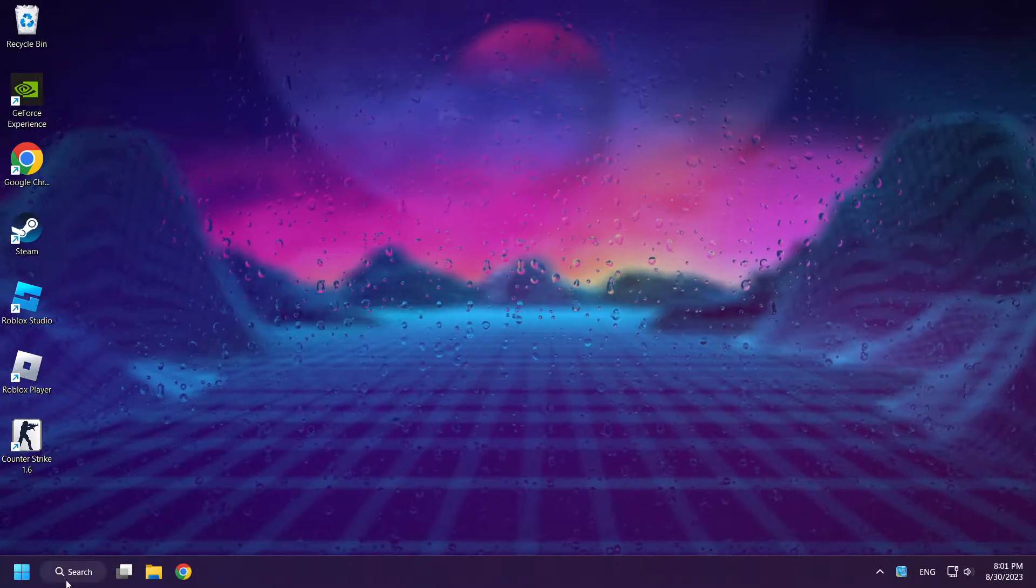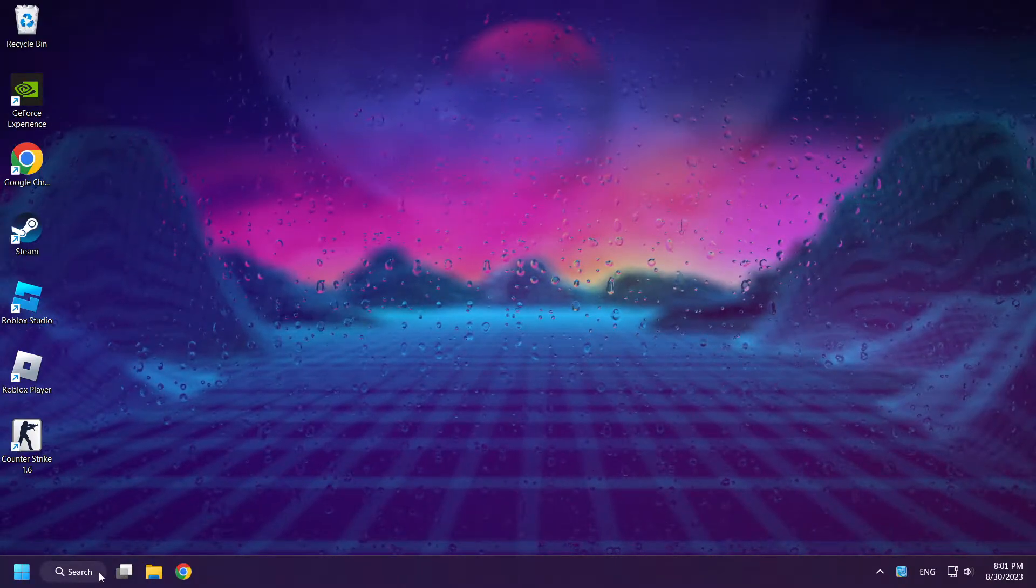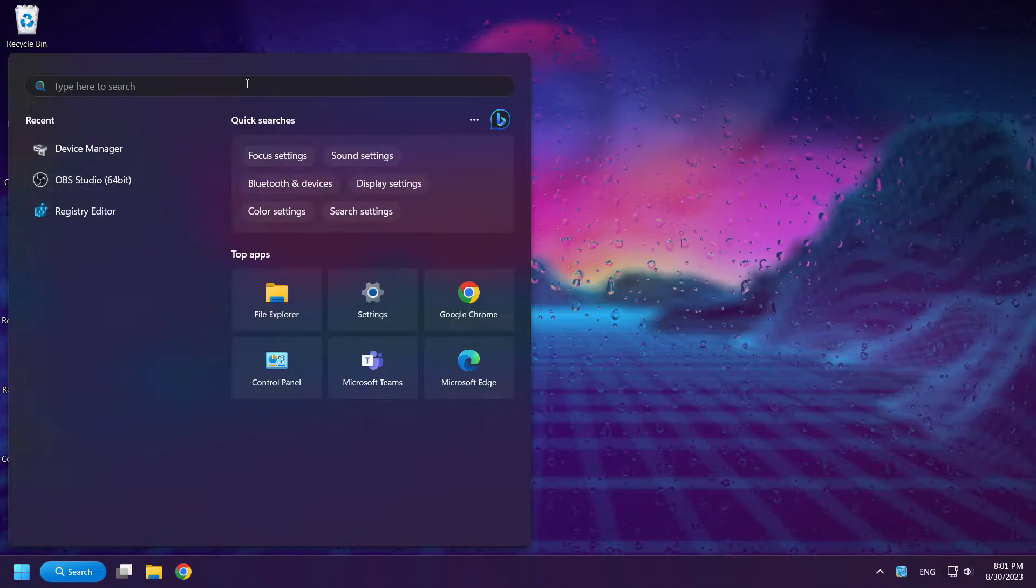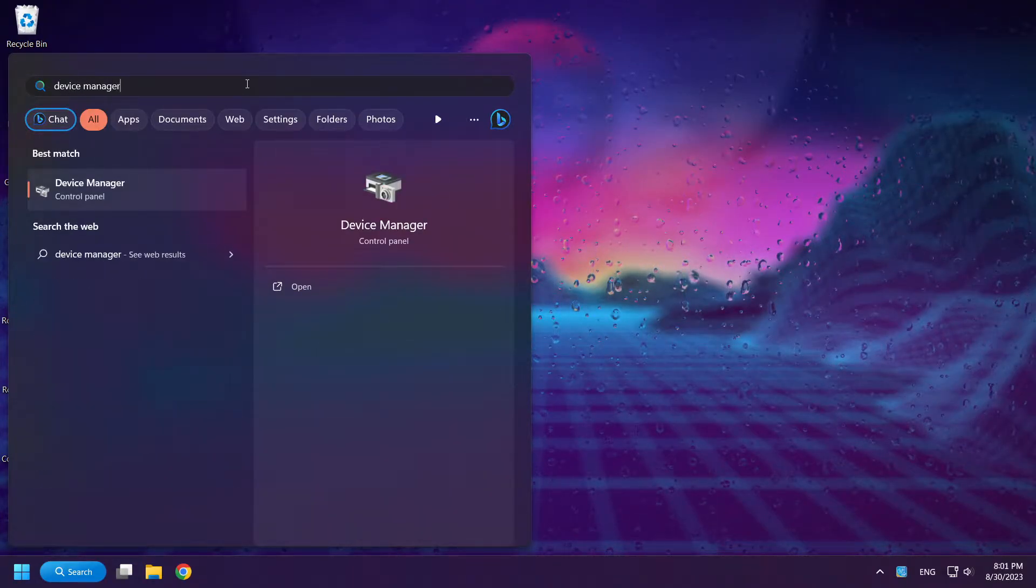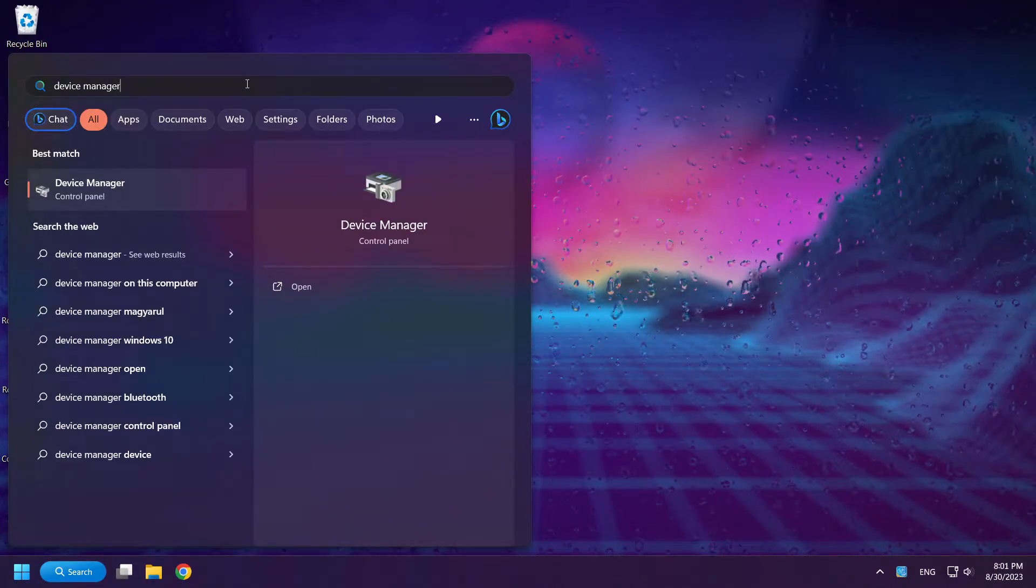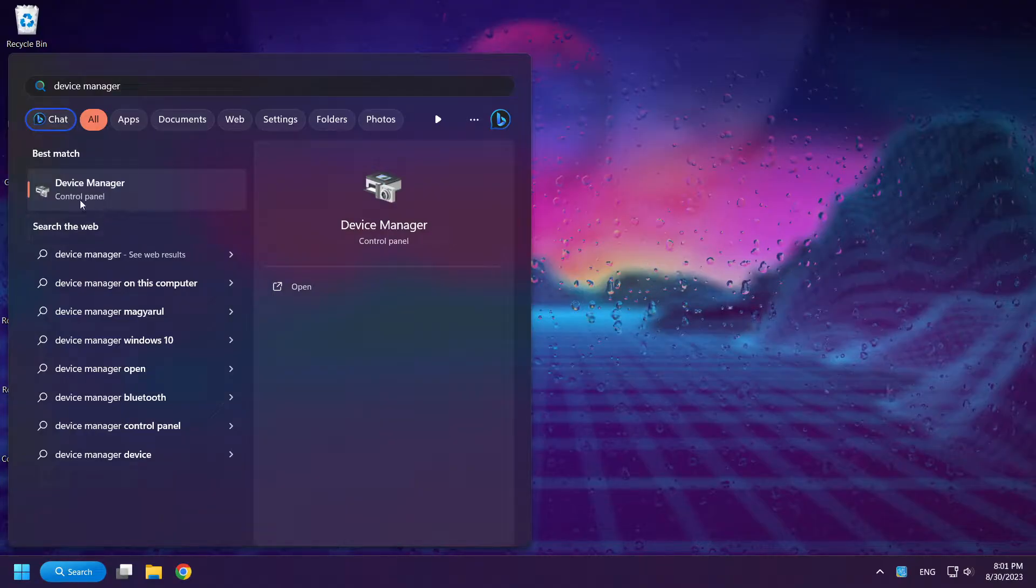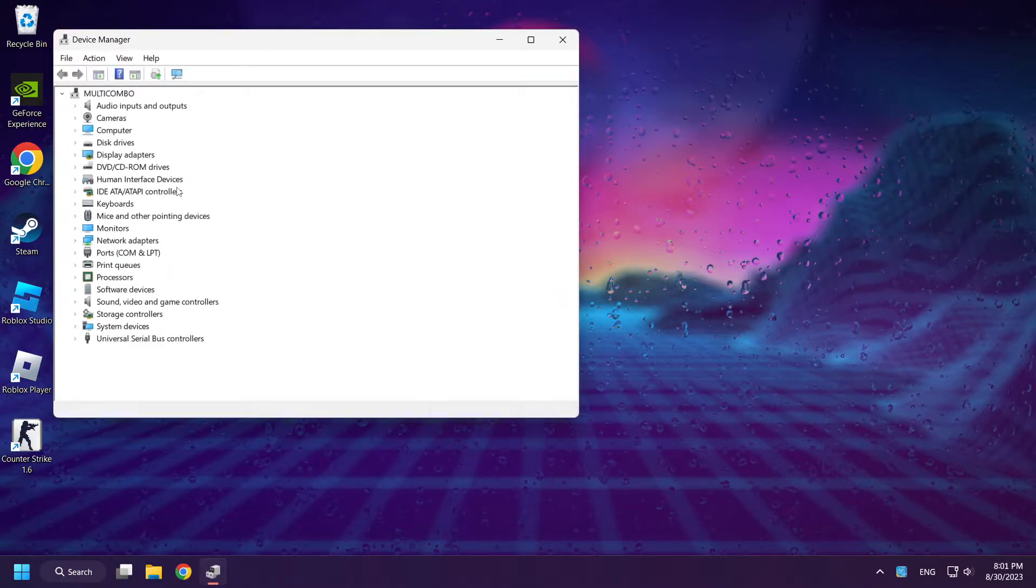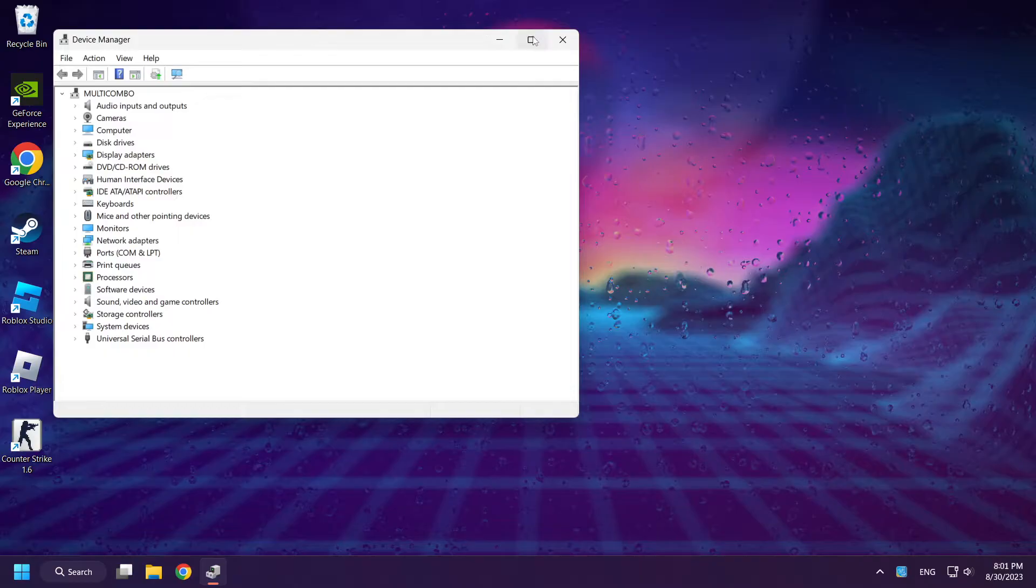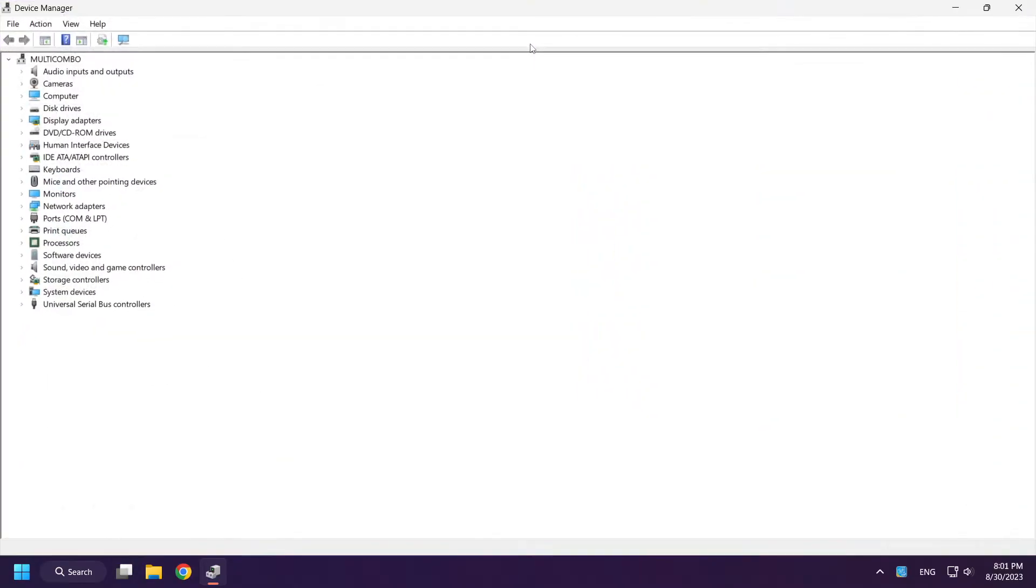Click search bar and type device manager. Open device manager. Select display adapters.